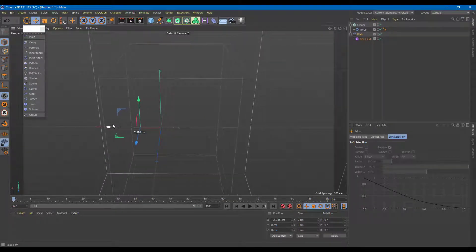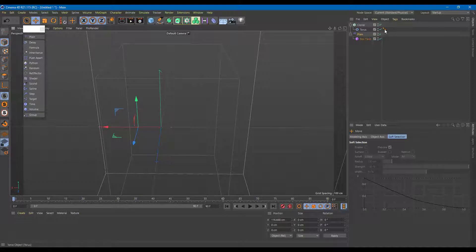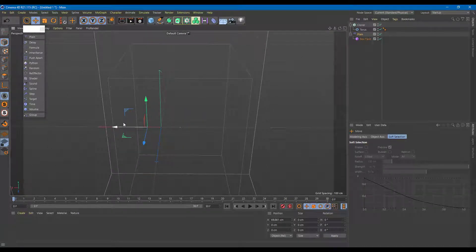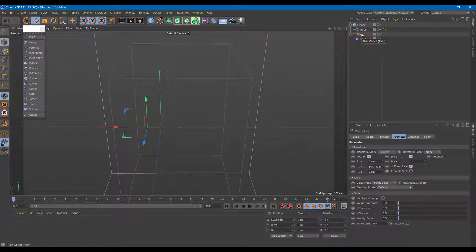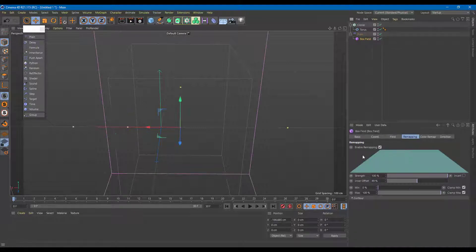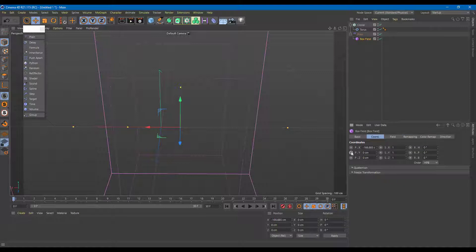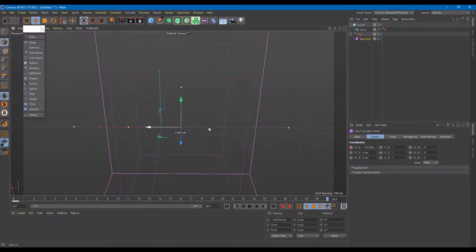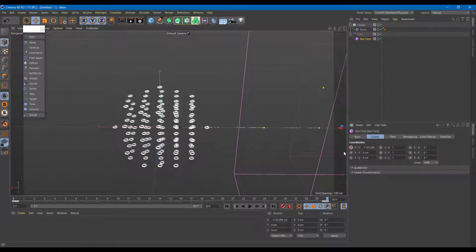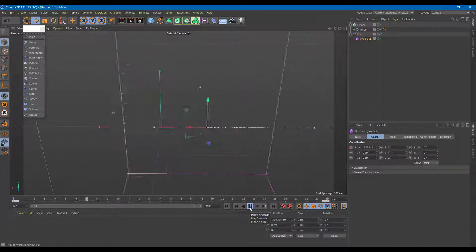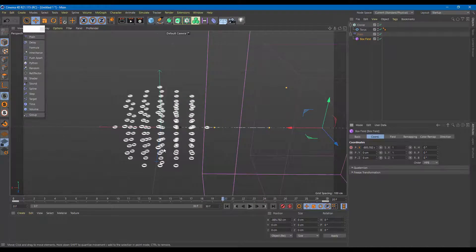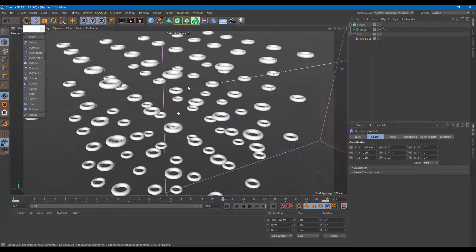This can also be animated. We can add keyframes to almost all parameters. Let me set a 30-frame keyframe — I'll go to the Box Field's coordinates, add a keyframe to the X coordinate at the start, move to the end frame, and set another keyframe. Now if I play it, you can see the animation plays through just like that.